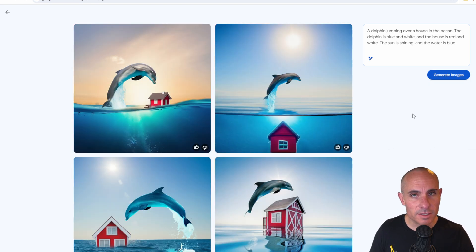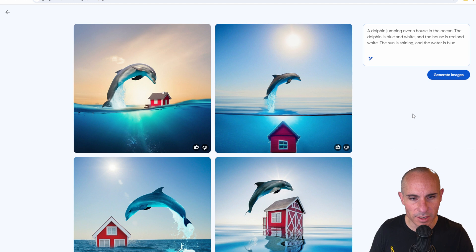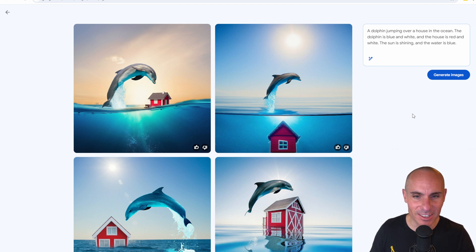All right, it did seemingly follow the prompt a little bit better. All four of them have a house. The house is red and white in each one. It's still not very realistic.